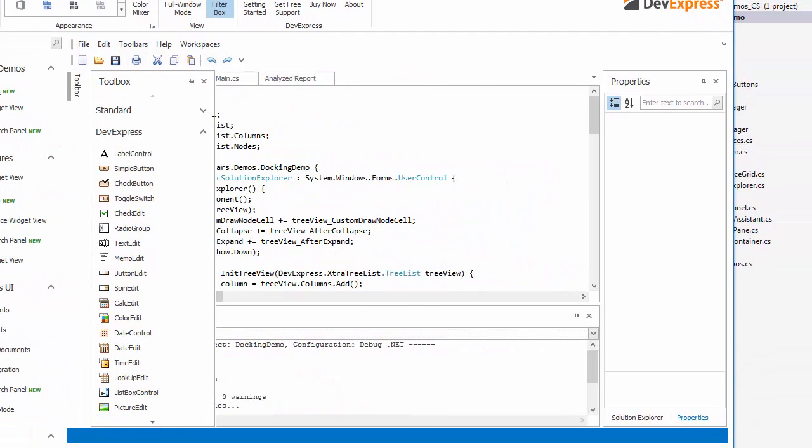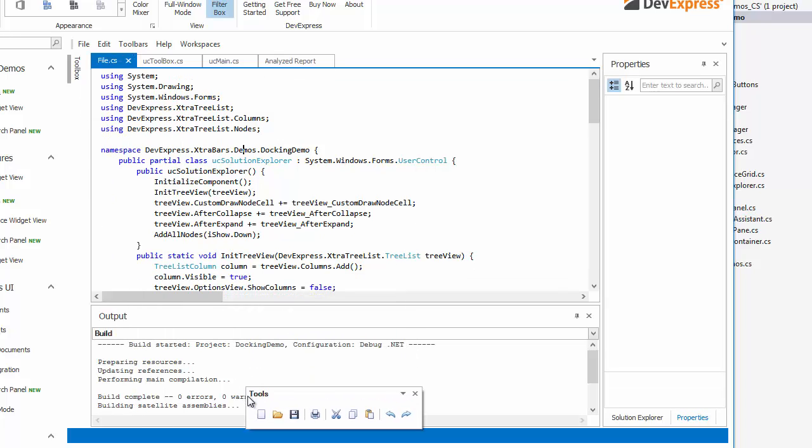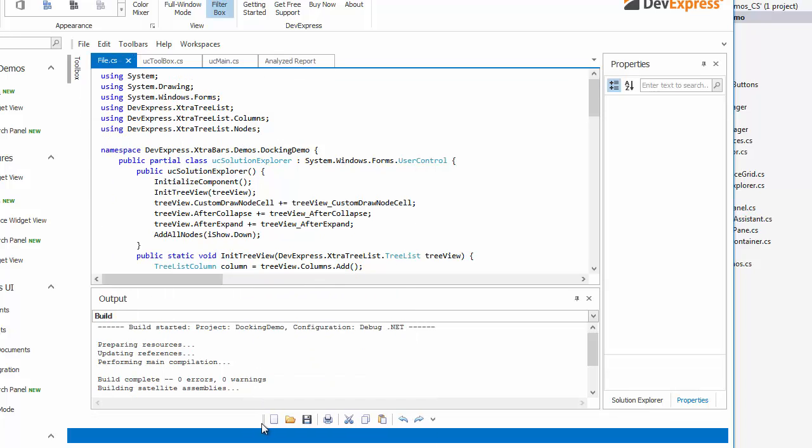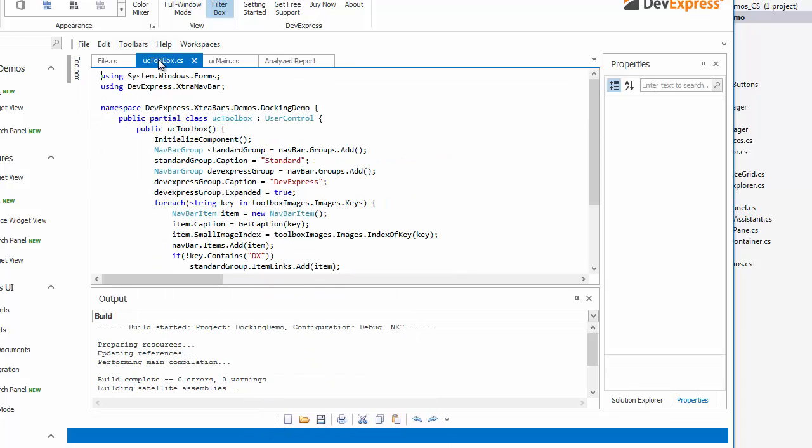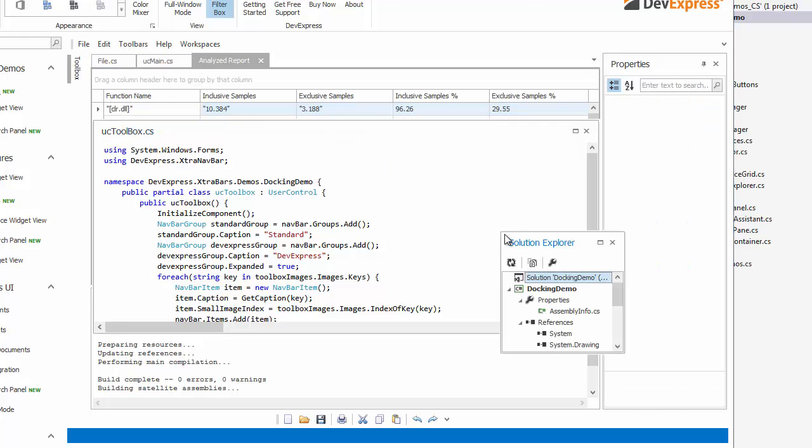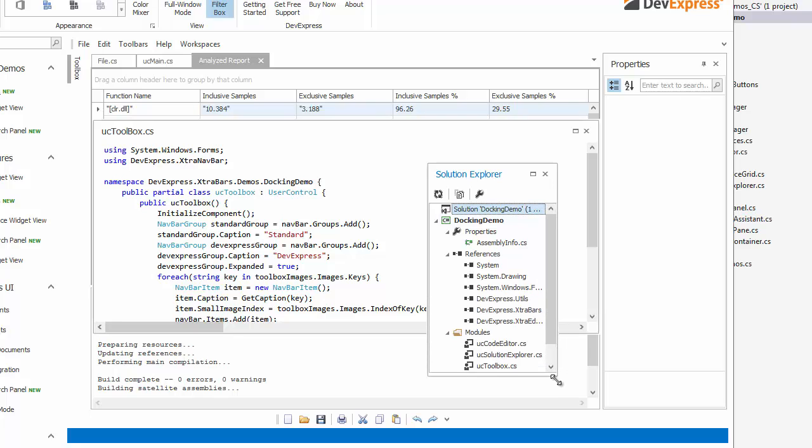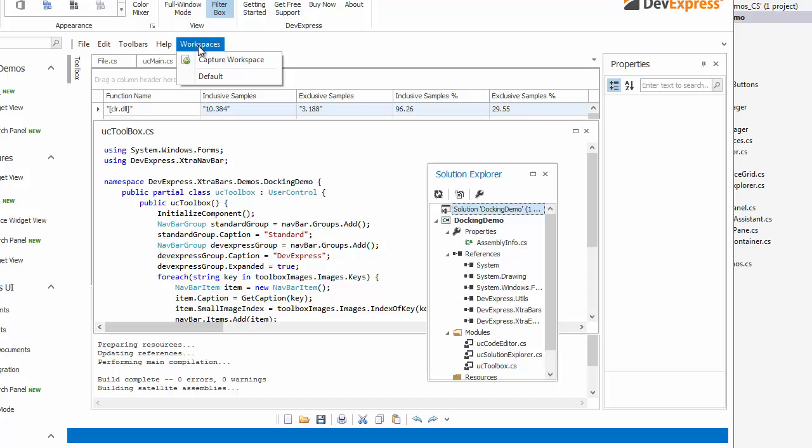Then, I'll make some adjustments. After that, click the Workspaces button and select the default option to restore the layout.